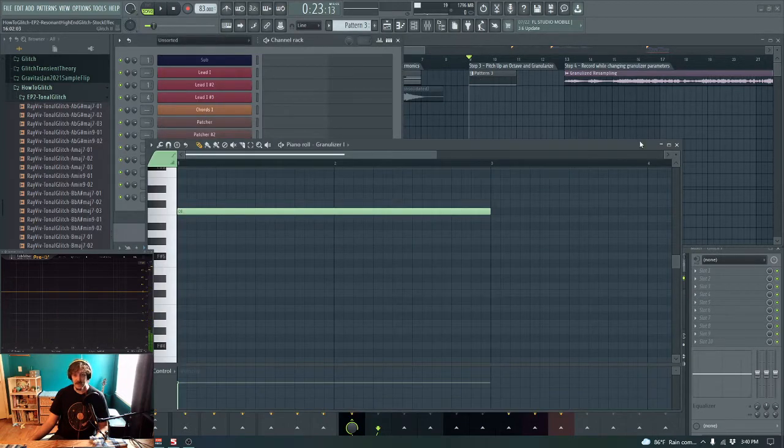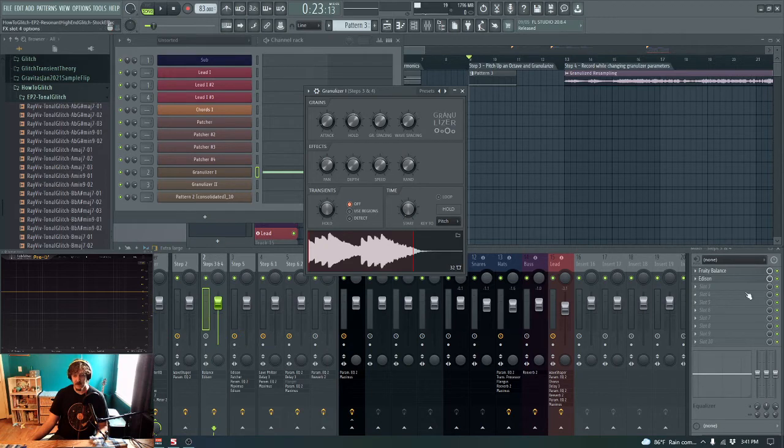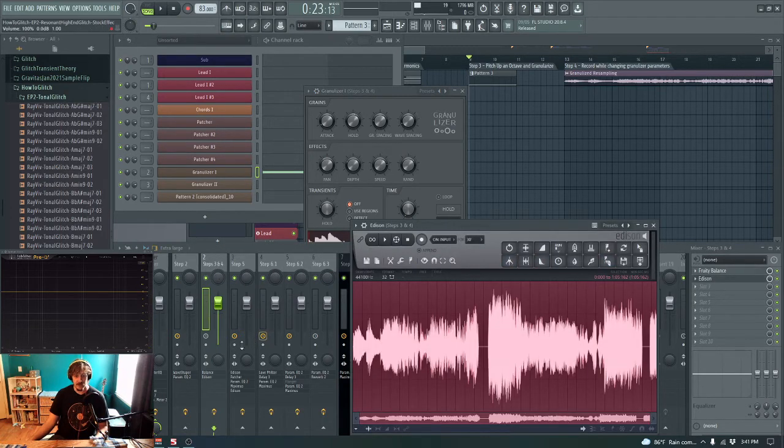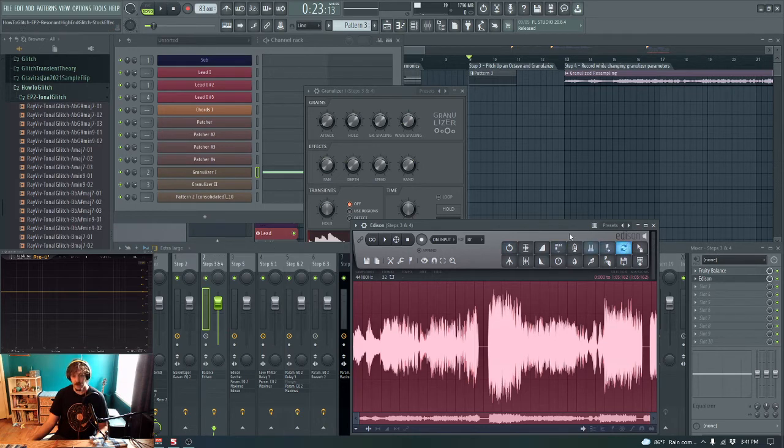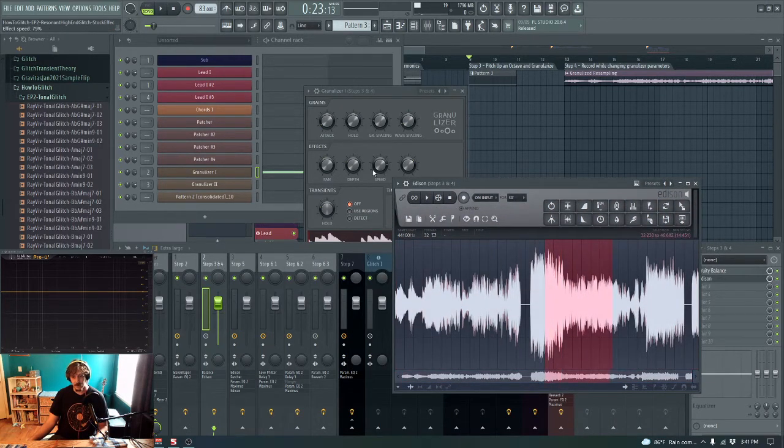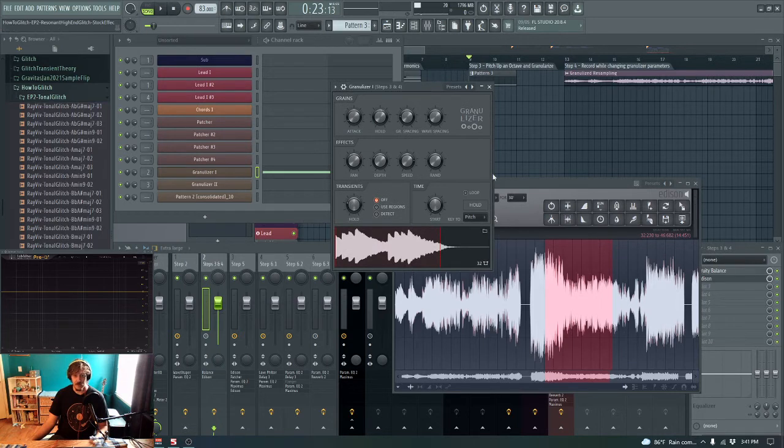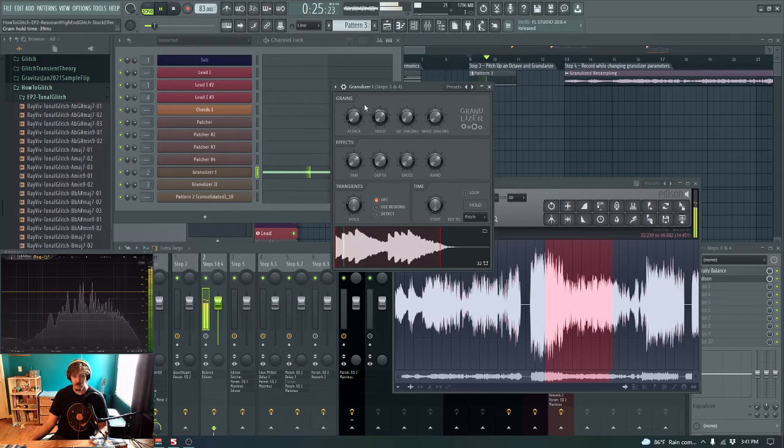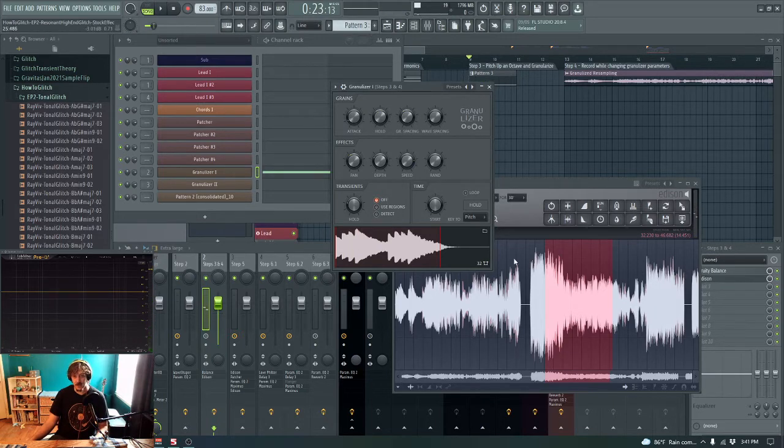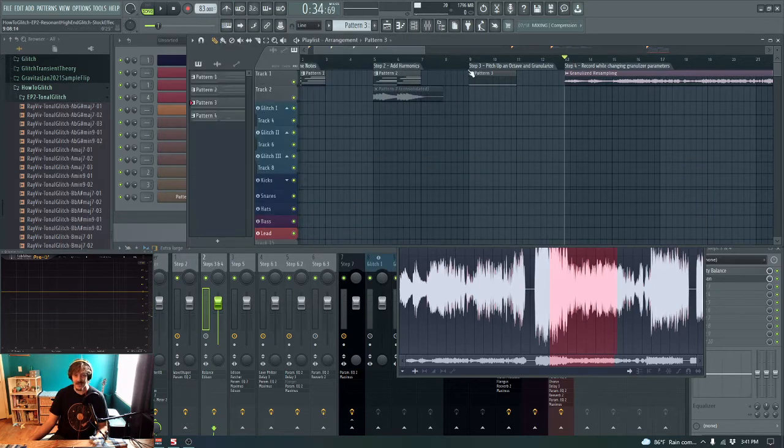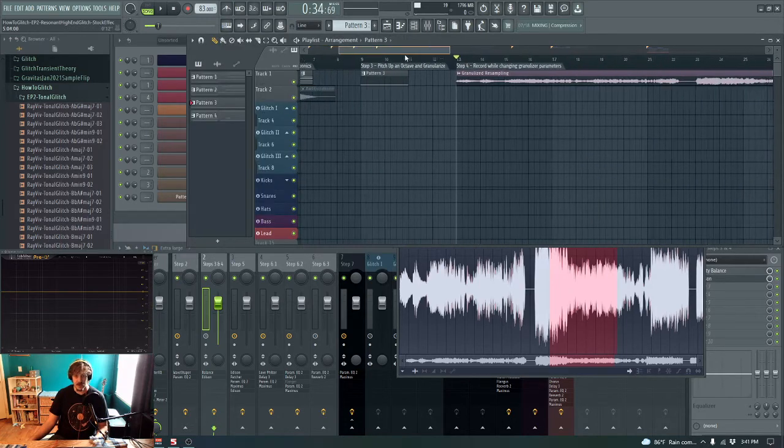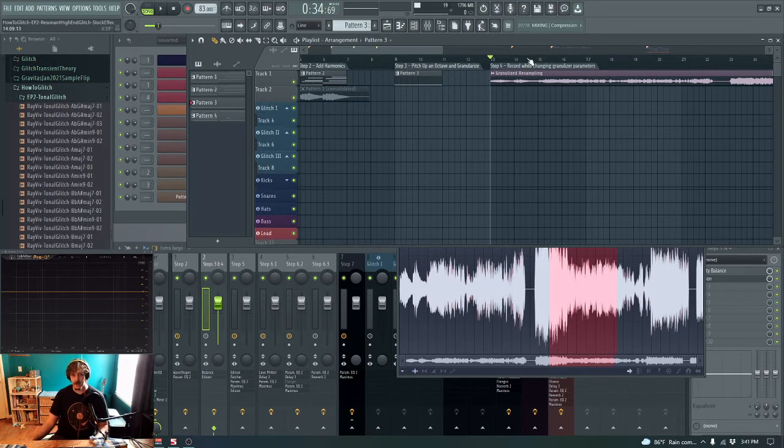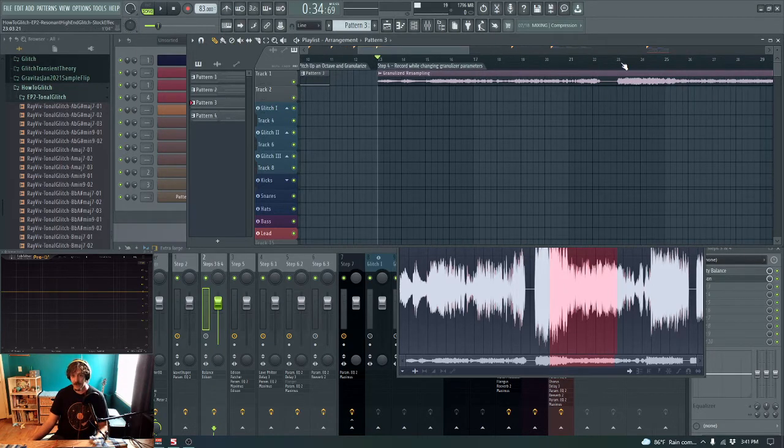But basically, I have this granulizer sending input to this mixer channel. And I have an Edison here that's armed for recording. And I just played around with the settings while recording a long sample. So that's steps three and four together, just loading the sample into a granulizer, getting all these microchops out of it, and recording that in an Edison instance.